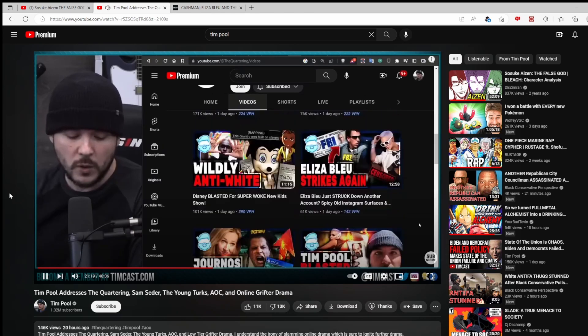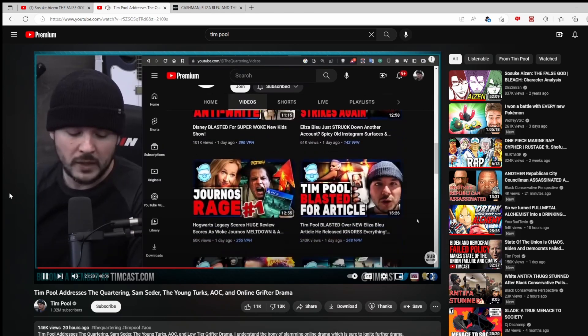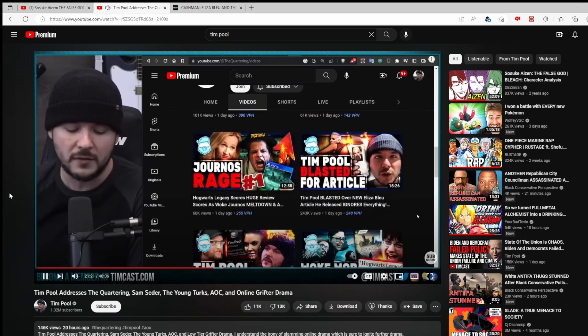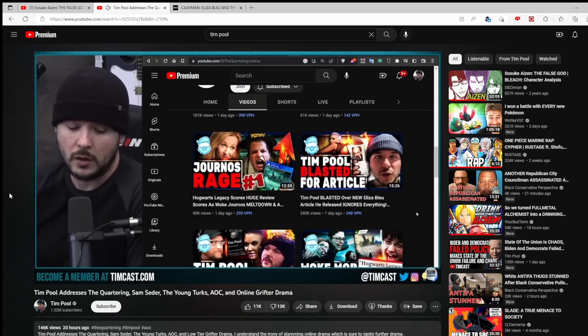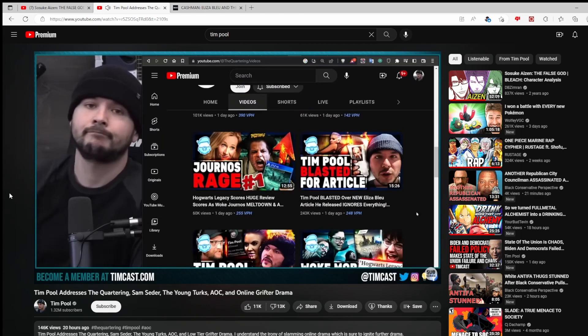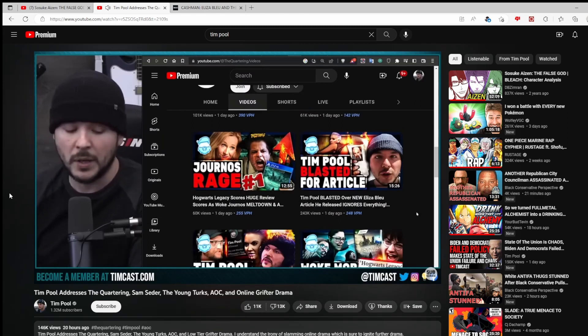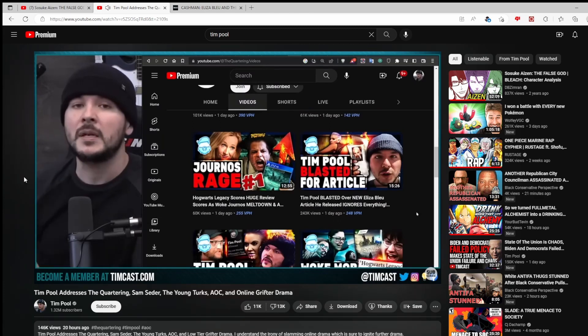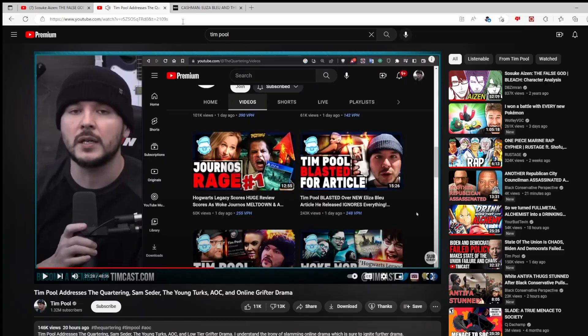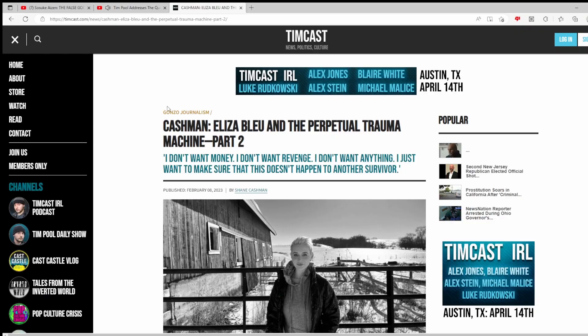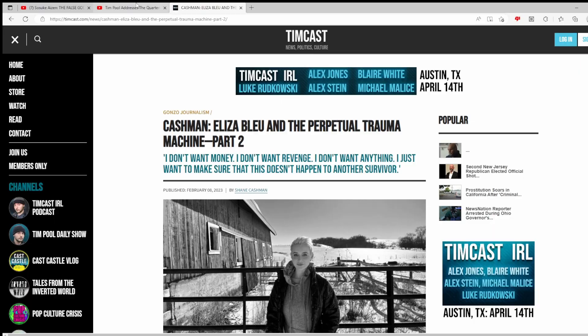What do we have? Here we go. Tim Pool blasted for article, an article I didn't write. Shane Cashman wrote it. He works here, but he puts my name in the video because— I wonder why he put— Oh wow, wait, is this timcast.com? Oh my goodness. Well, it's not like Tim Pool wrote the article, it's just up on the website that has his name on it. Dude, what the fuck is going on here?